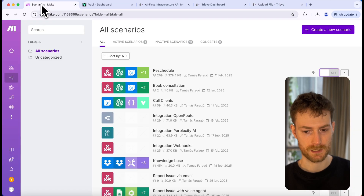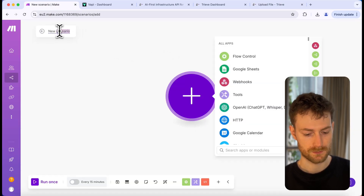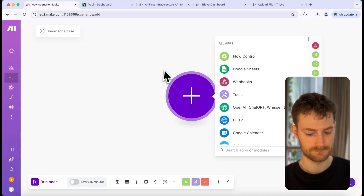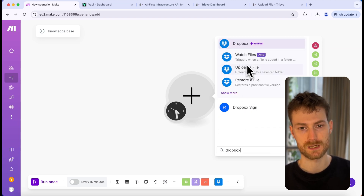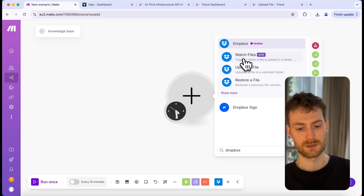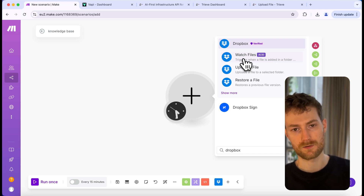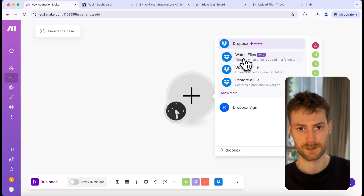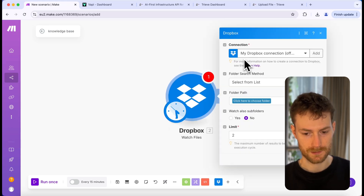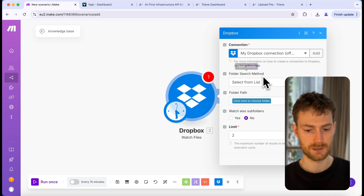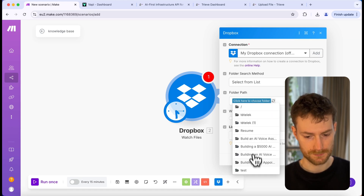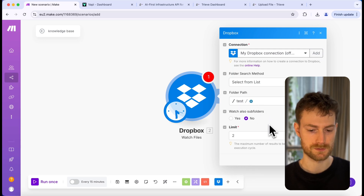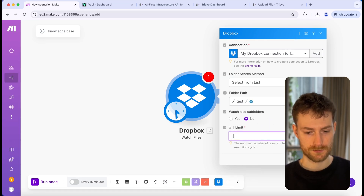To get started, let's go to Make and create a new scenario — I'm going to call it 'Knowledge Base.' The first module will be Dropbox, because we will upload our documents to Dropbox and we want to watch the changes we make to a specific document. So if we update a paragraph, it will trigger this scenario and automatically upload that to WAPI. We need to select 'Watch Files,' connect with your account, and select the path within Dropbox where we will keep our knowledge base. I'm going to select 'test' and set the limit to 1.